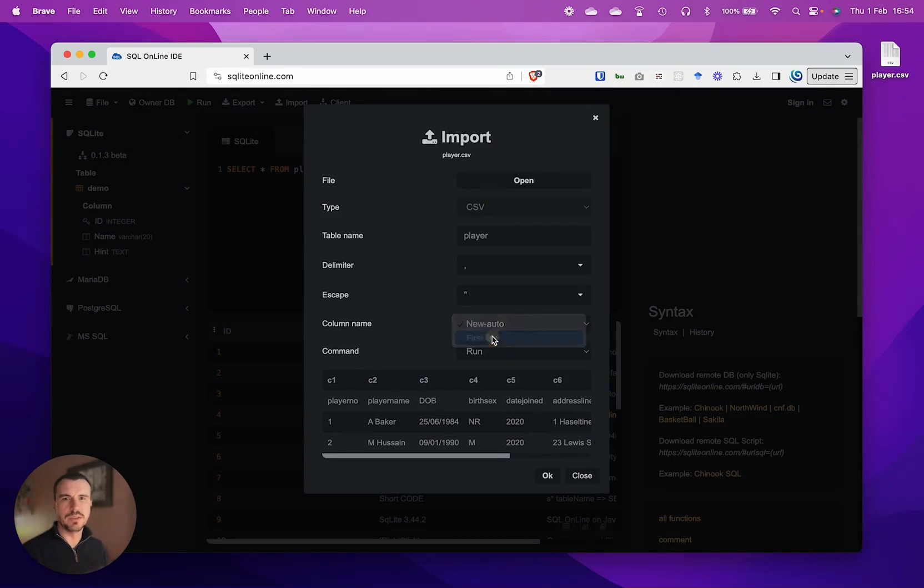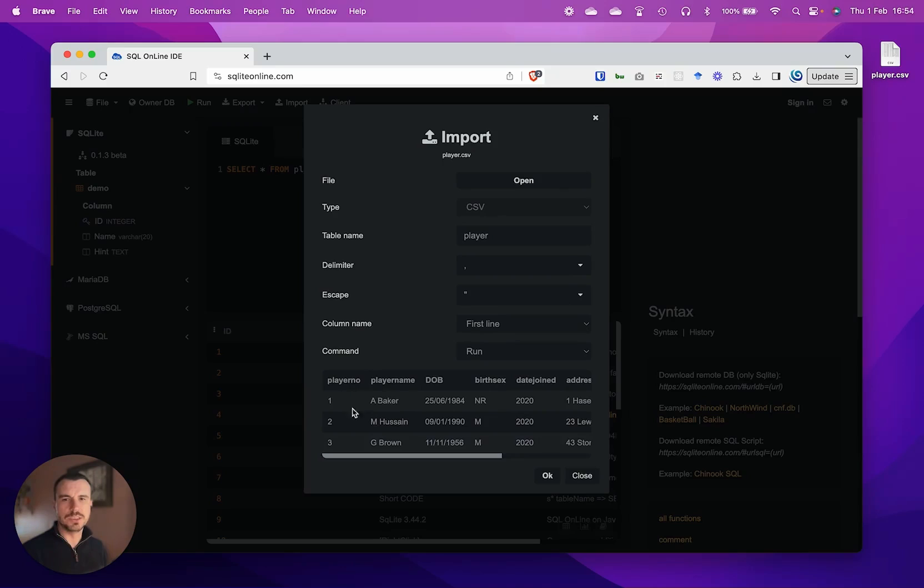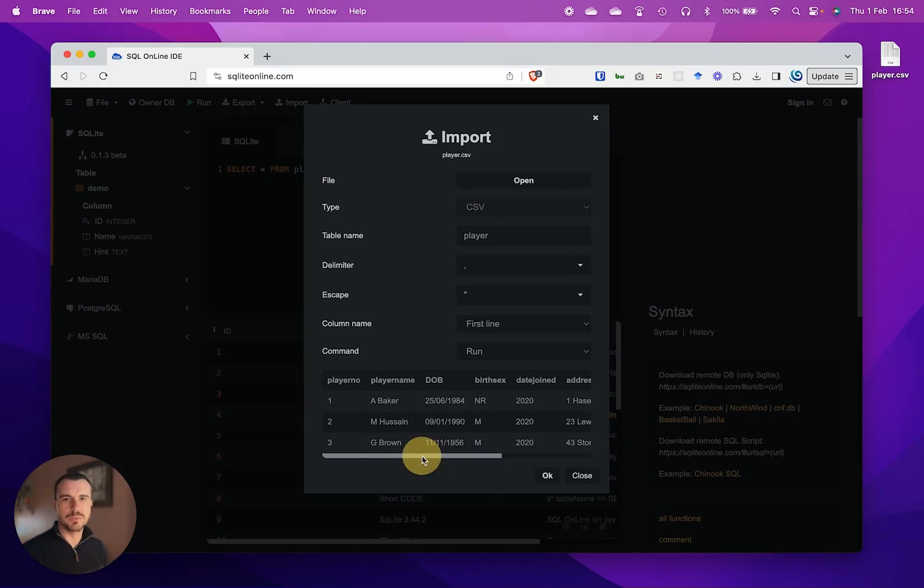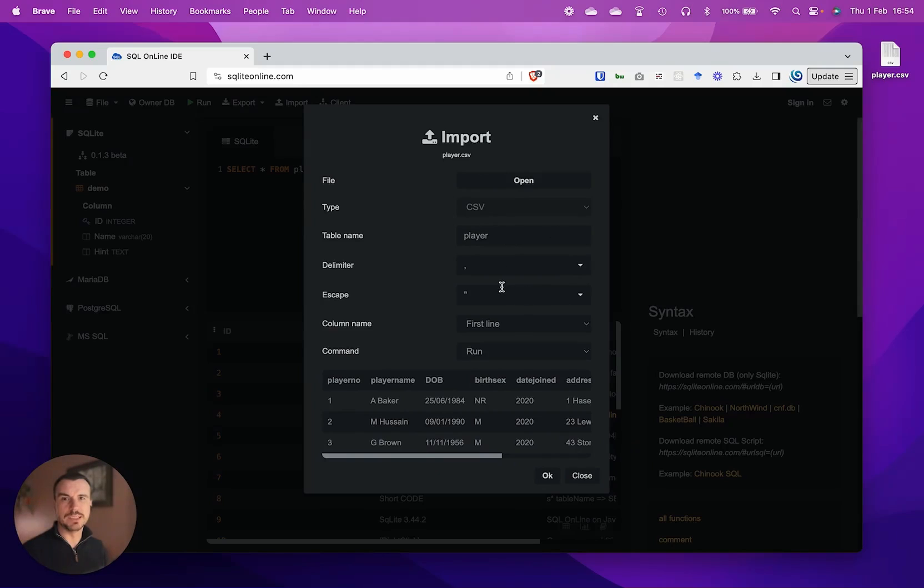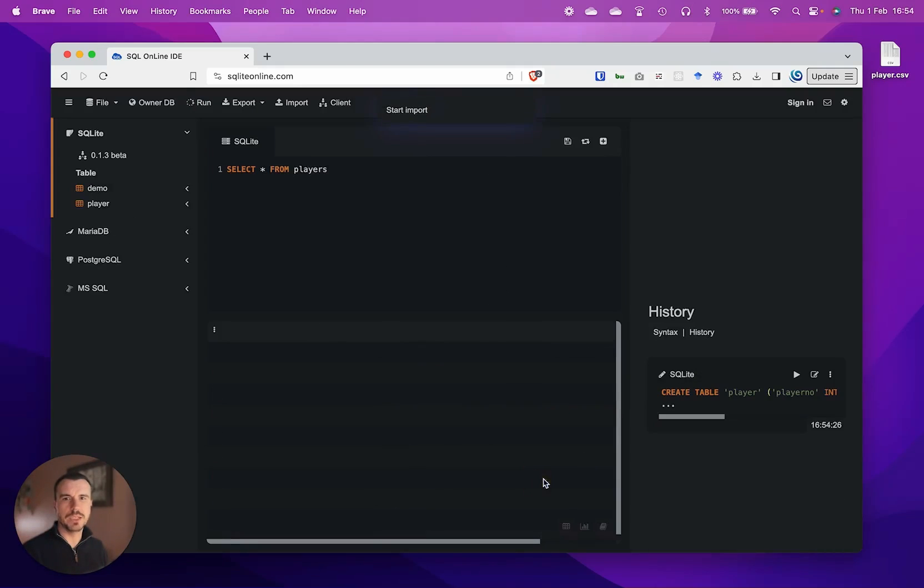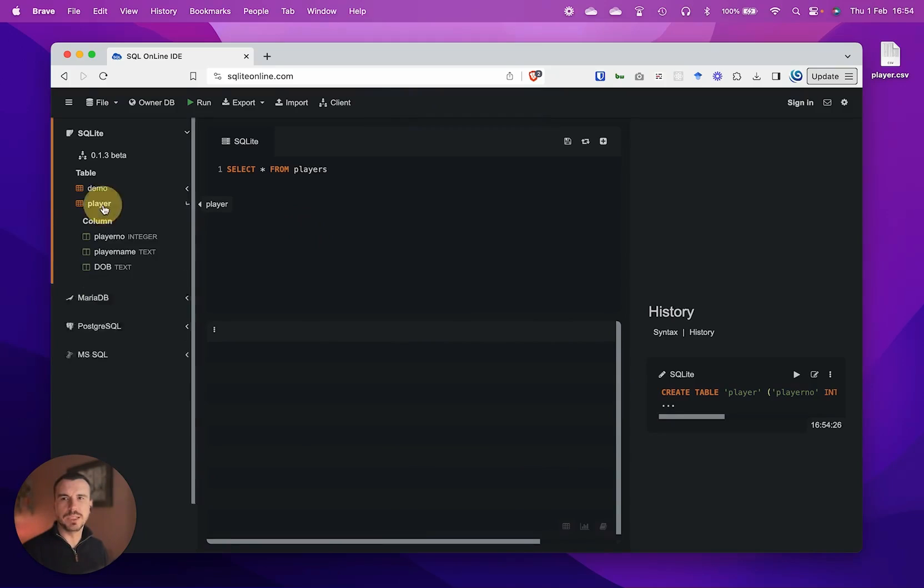It does have column names in the CSV file, so I am going to specify that that's in the first line. You can see a preview of the data that's going to be imported here with the column names and the data. We can leave all the other settings the same. If we go OK, we can see it's created a player table with all these columns.